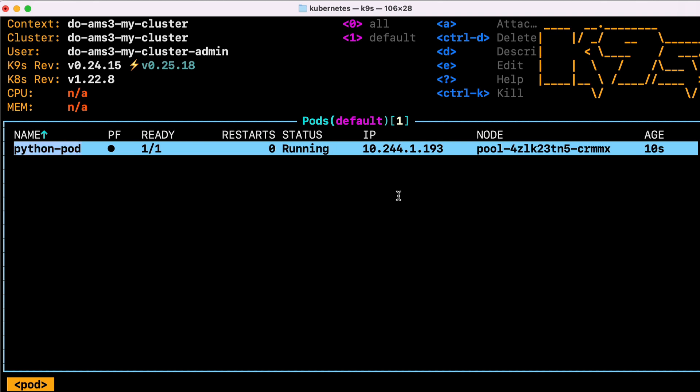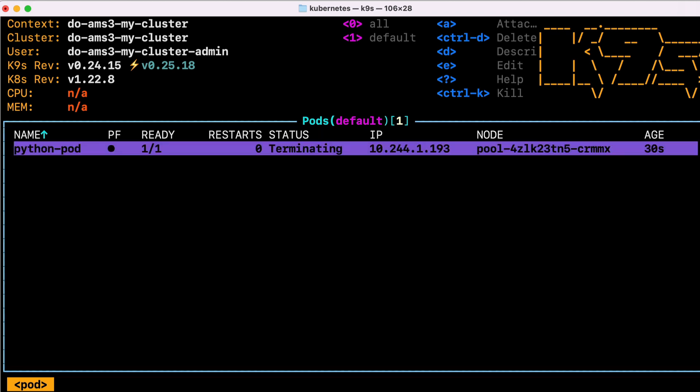This special interface I'm using is called K9S, and it's just a command line interface that makes working with Kubernetes clusters much easier. So we can see our pod is running on the cluster, but if I delete this pod, it will terminate, and that will be the pod gone. And if our pod crashes, it will also be gone, and it won't be replaced. So let's use a deployment to fix that.